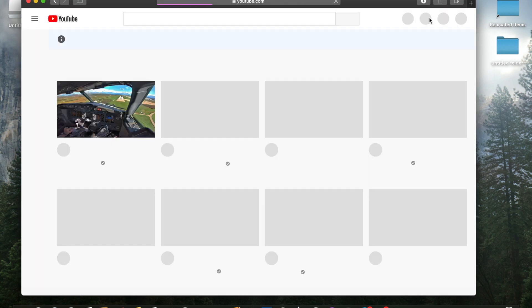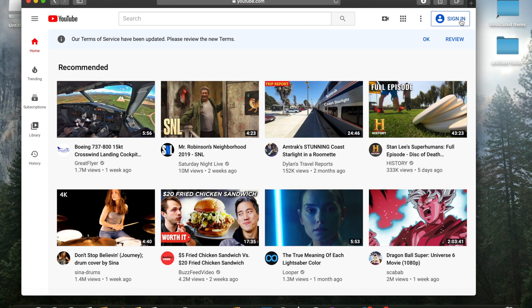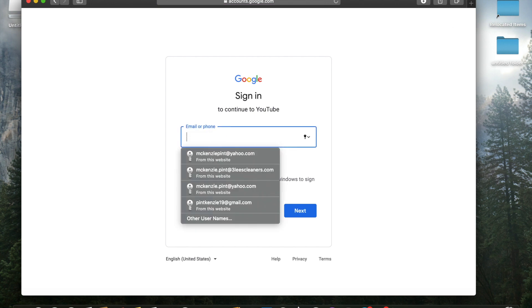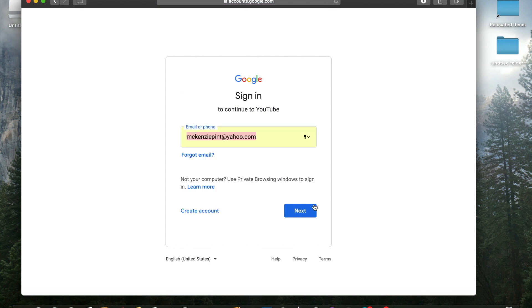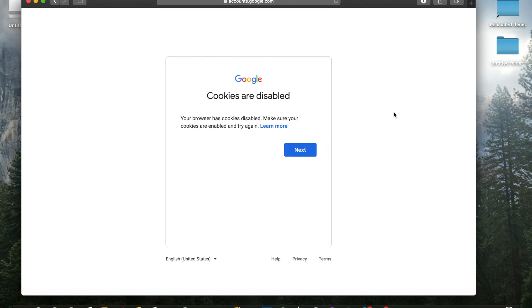Go back to your YouTube the same way. Now see how it signed us out. So what we're going to do now is we're going to click sign in. Notice how it will not let us sign in.